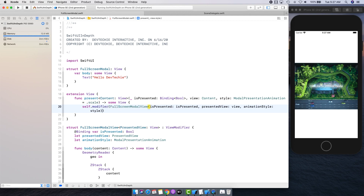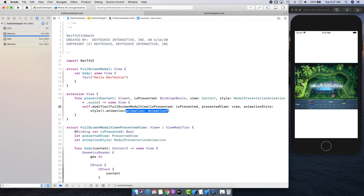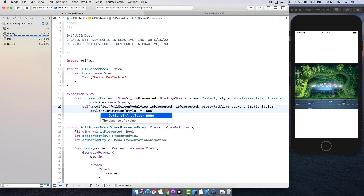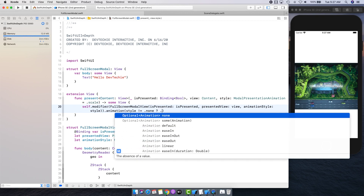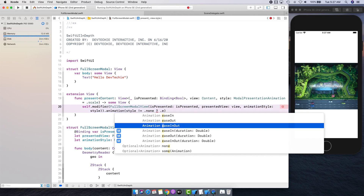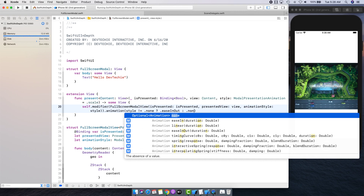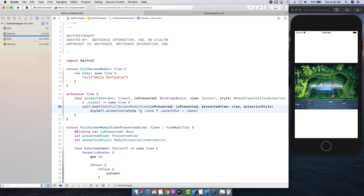Then we return some View using self.modifier(FullScreenModalView), passing isPresented, the presentedView, and the animation style. We also add animation only when the style is not equal to .none — if style is not none we animate, otherwise we don't.